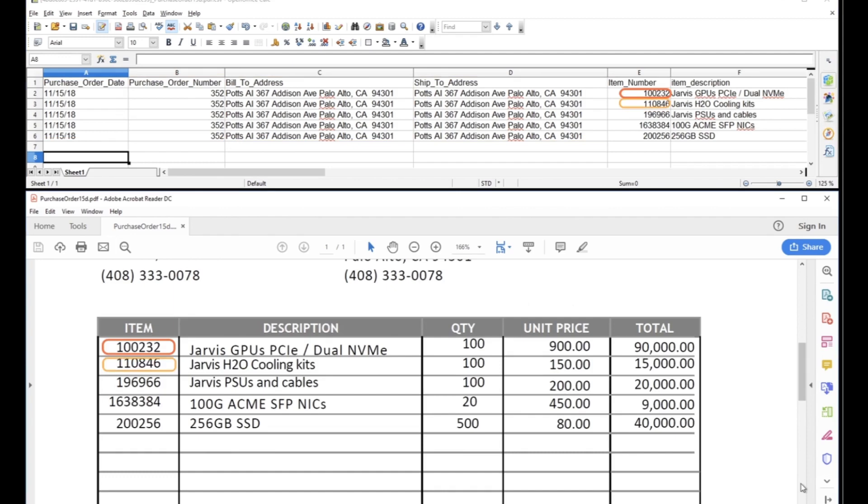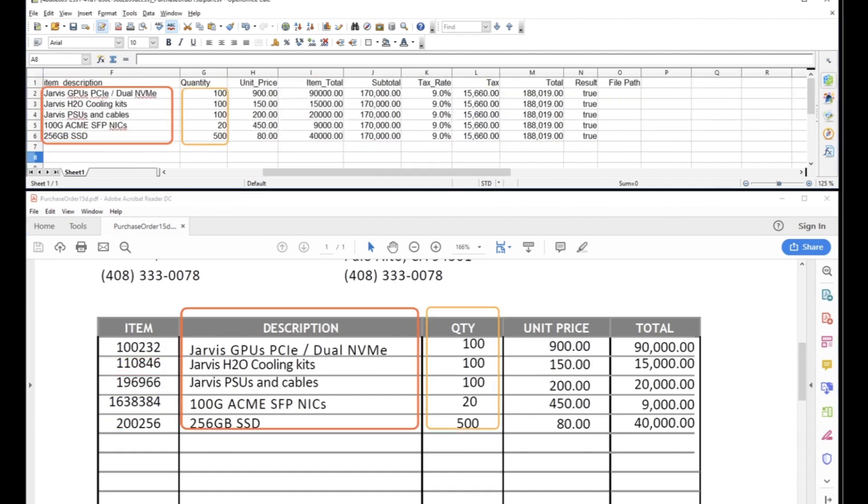For demo purposes, we can show the extraction results in CSV file and compare them against the original document to see that the extraction was successful.